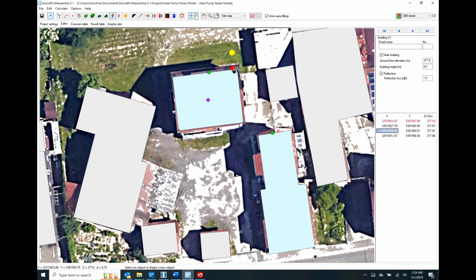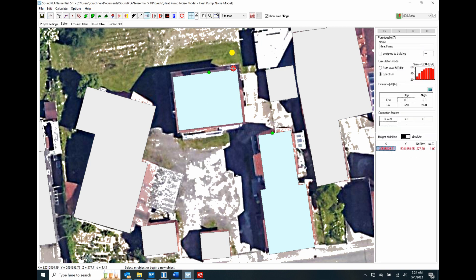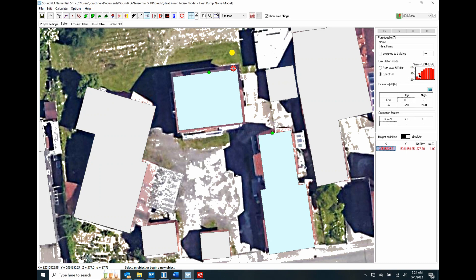Let me open up this point source. Here you can see the sound power levels are 62 and 56 decibels. The source is defined at one meter above the ground with a pink noise spectrum — a relatively widespread spectrum. Daytime and nighttime levels are slightly different; nighttime operation is running at about a quarter of the daytime operation. Here again is the emission table, documenting the source input.